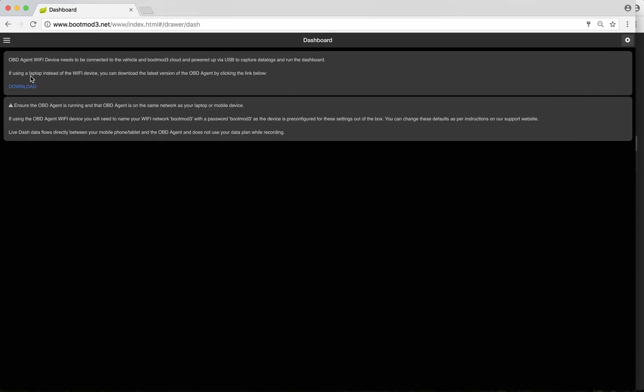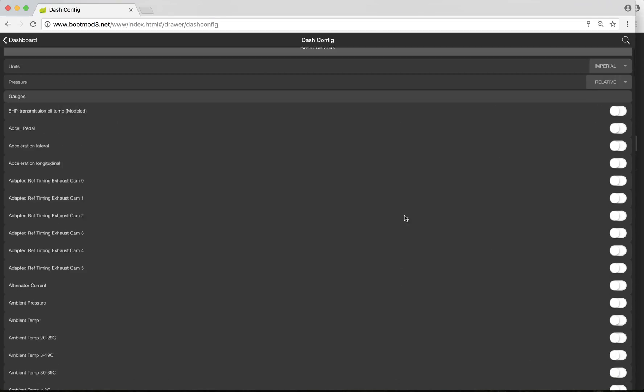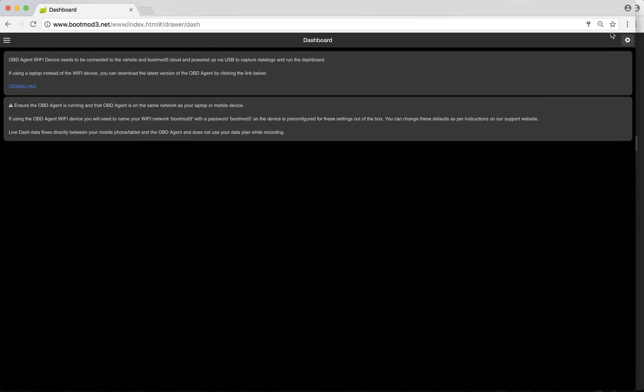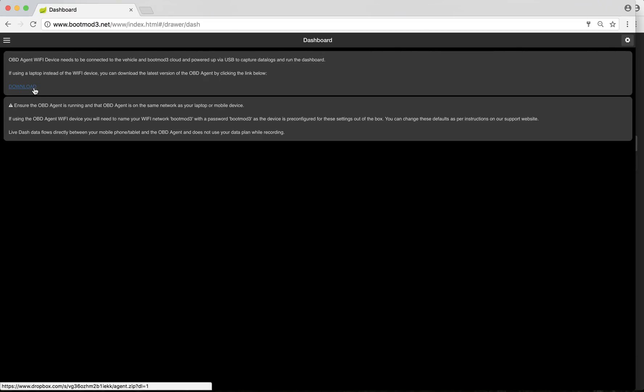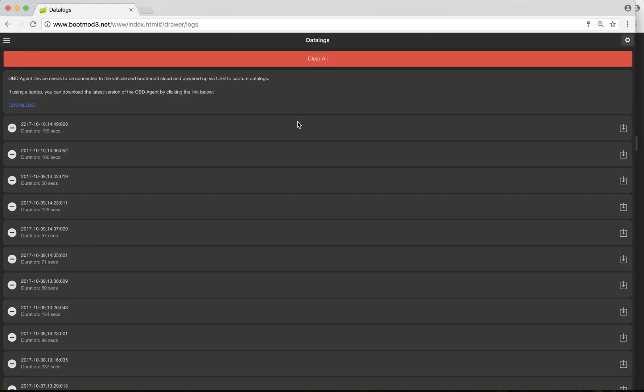The next one down is the dashboard. If I was connected to the car, the dashboard would light up with live gauges. I can change the live gauges that I want to see in my dashboard by clicking on the settings icon. Obviously, I'm not connected to the car, so there's nothing here currently. You can update your OBD agent hardware's agent software with this download link.